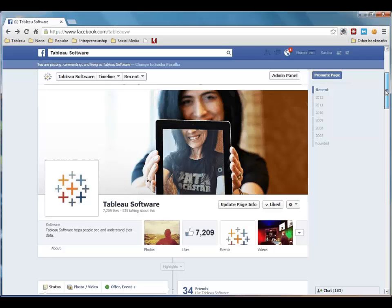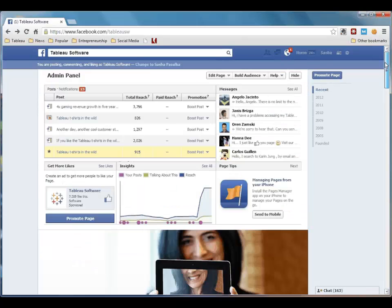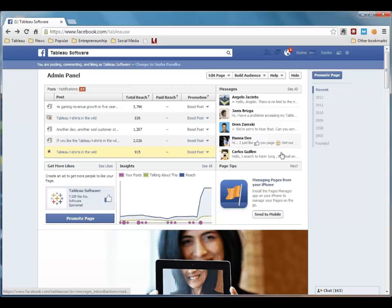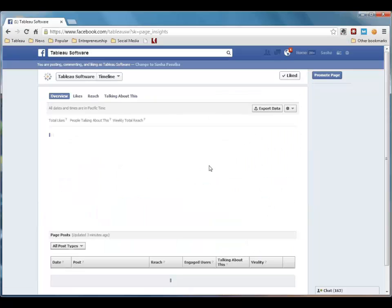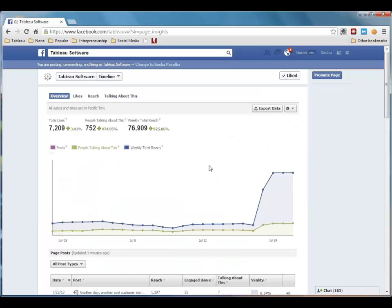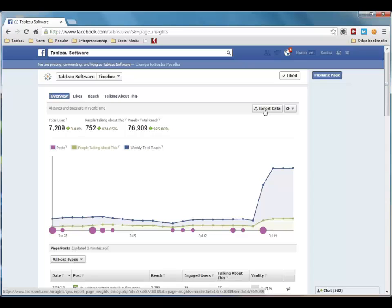Let's start by getting the data. Here I am on Tableau's Facebook page, where I'm an admin. I'm going to download the data I need. I'm going to do this by going into the Insights panel, clicking See All, and then up here, I'm going to click on Export Data.